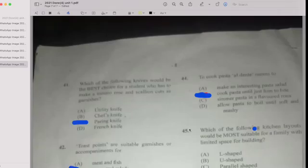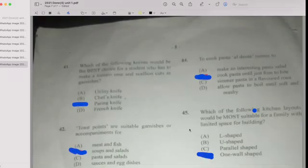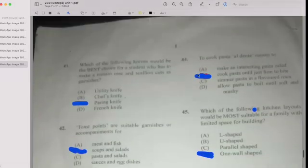Number forty-four: The answer is B — cook pasta until just firm to bite. Number forty-five: Which of the following kitchen layouts would be more suitable for a family with limited space? Thank you so much for watching. Hope you enjoyed this video.